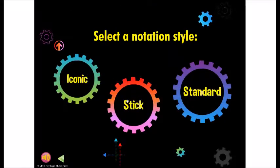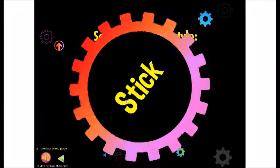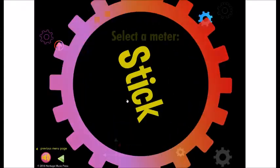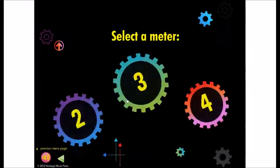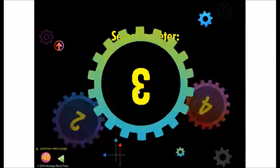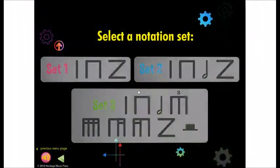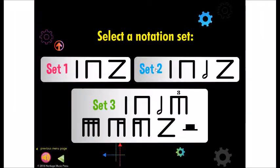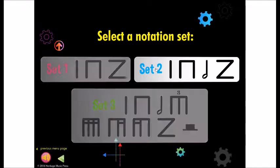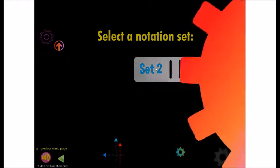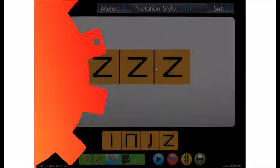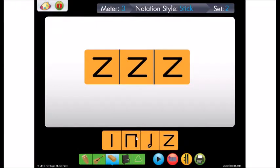Now let's try stick notation. This time, you'll have a choice of notation sets, so you can choose the rhythms your class is ready for. Seeing the more advanced notation sets will make your students want to learn more rhythms, so they can use them in Rhythm Writer.